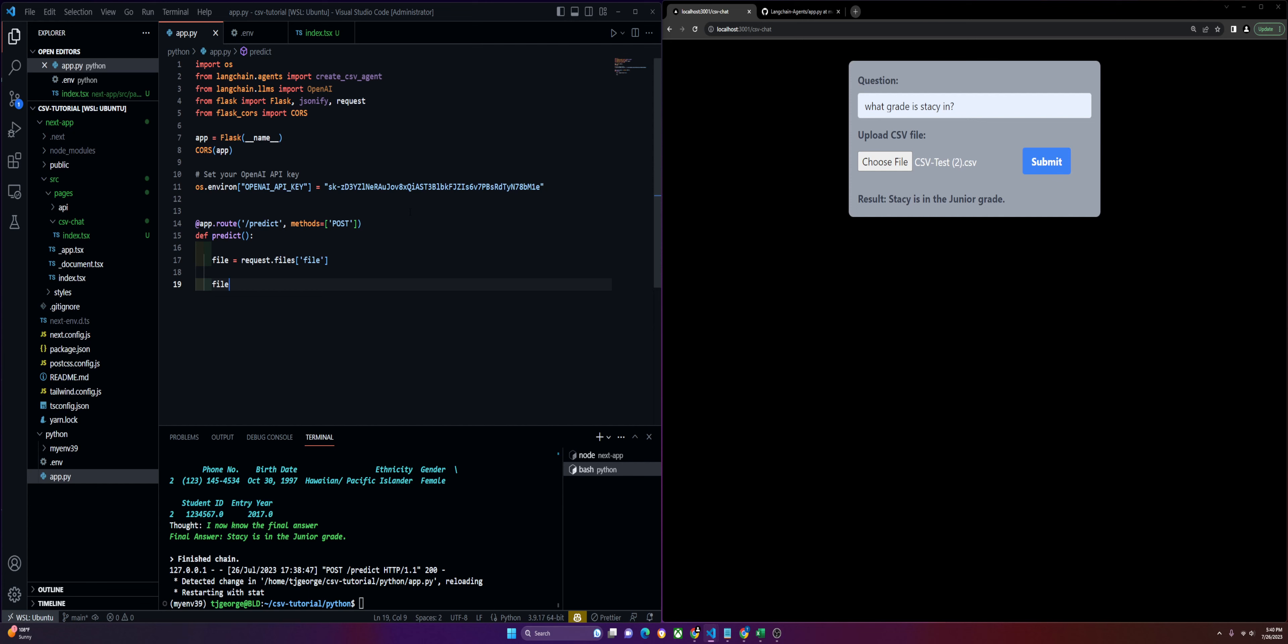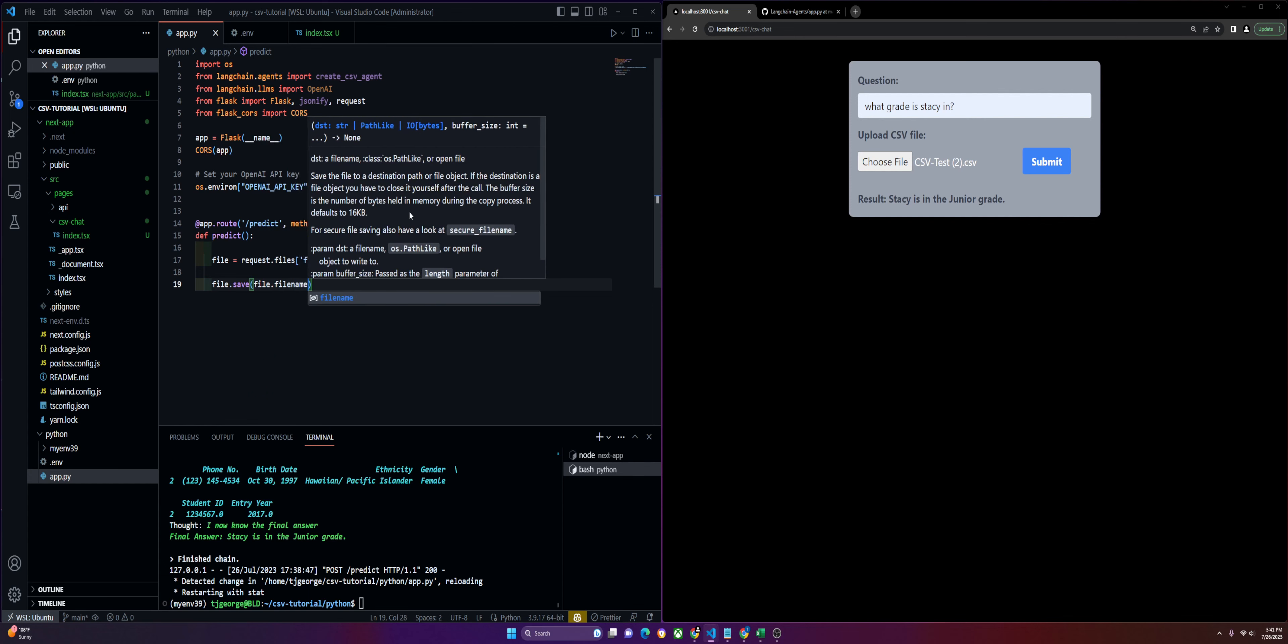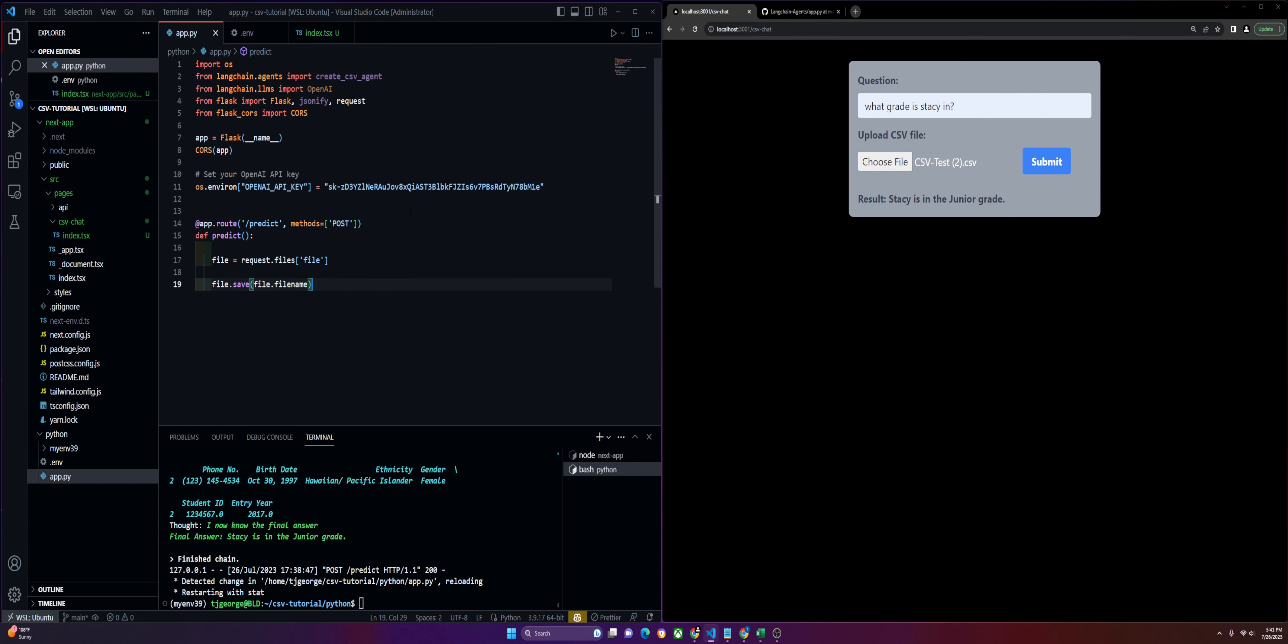The next thing, which I don't recommend doing if you're going to do a production build, is save the file to our local disk so we're able to read it. You would want to upload this into a database instead and then pull the files from that database. But just for this example, we'll save them to our local disk.